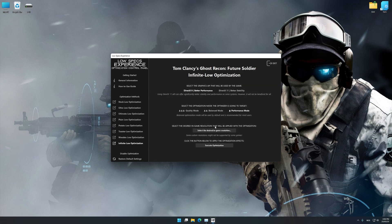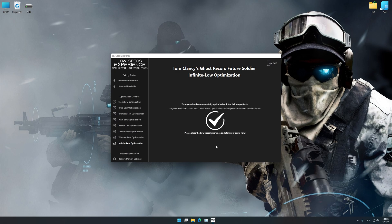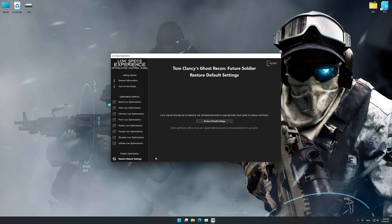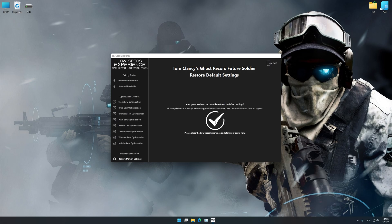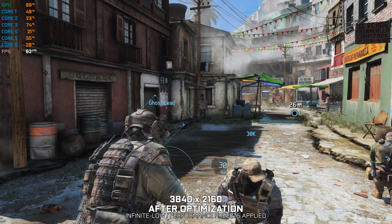When the optimization control panel loads, simply select the optimization presets and the resolution you would like to render your game at. This is something you will need to experiment on your own in order to see what works best for your system. Once you decide which optimization presets and resolution you are going to use, press the Execute Optimization button and then start your game. If you are not satisfied with what you see, you can always restore your game to default settings by choosing the Restore Default option.